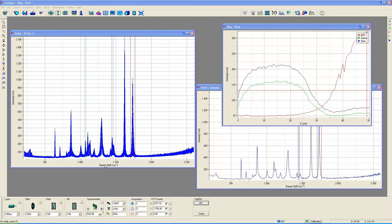Welcome to another edition of Hariba Raman Academy. This installment is titled Depth Profiling of Multilayer Polymer Films by Confocal Microraman Spectroscopy.